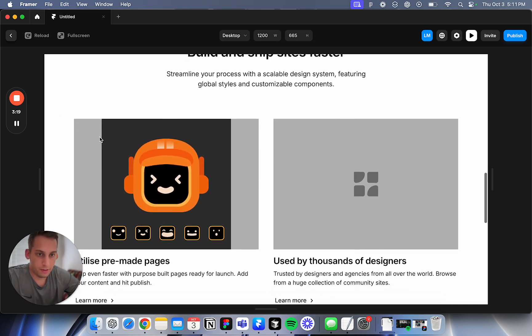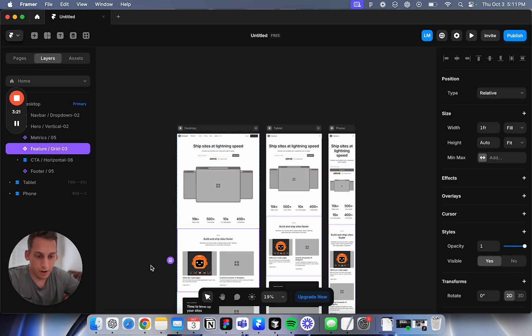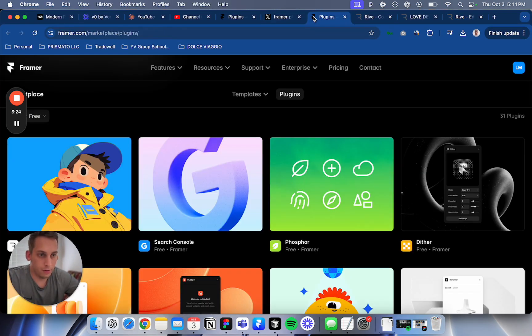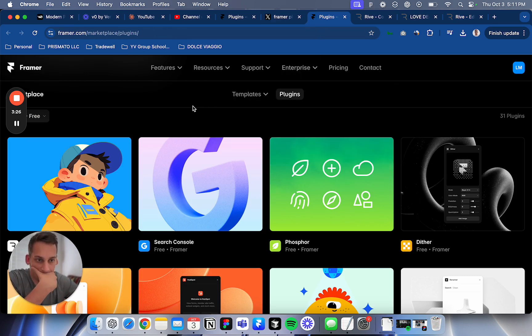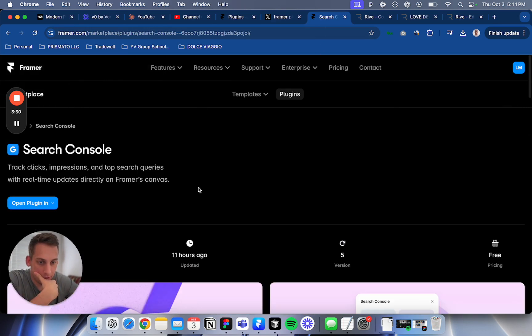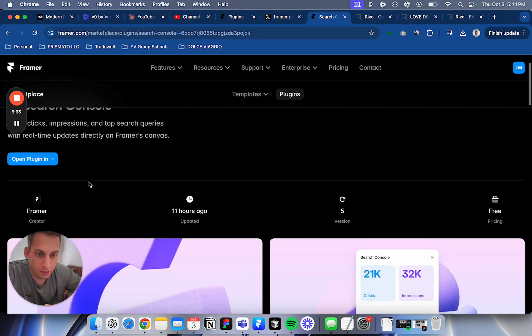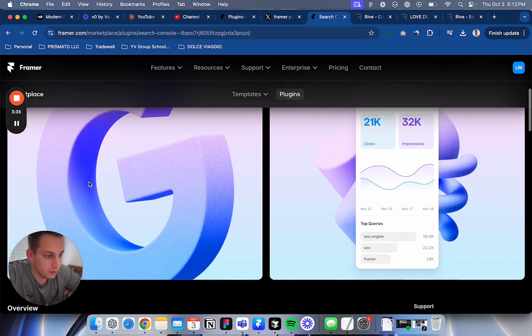And look, it's already interactive with the mouse. That's awesome. So this is the first thing. The second thing, let's look for another plugin that we can test out. If we go here, Search Console. Let's see if we can read about it.